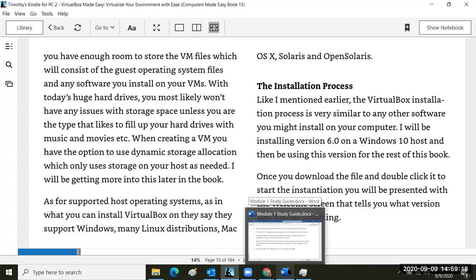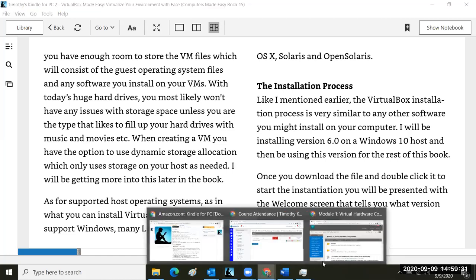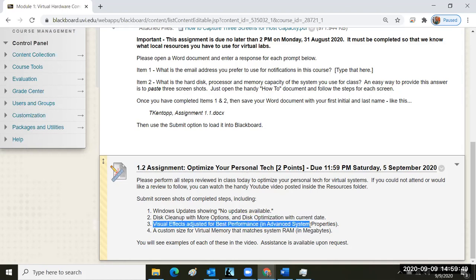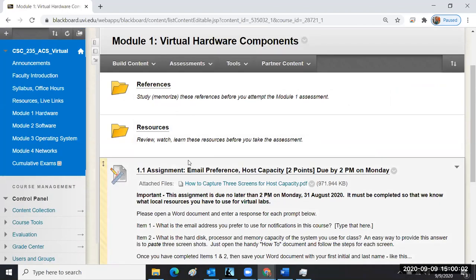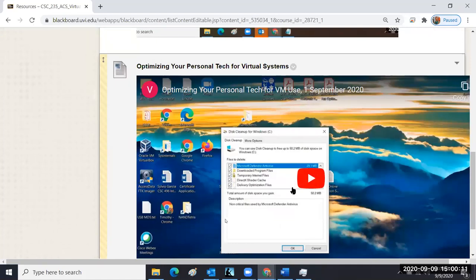The steps you took for assignment 1.1 to show your system capacity are different from the upcoming assignment 1.2: optimizing your personal technology. That includes disk cleanup, disk optimization, loading all updates, adjusting performance for visual effects, and customizing settings. The video walkthrough for all of that is in the resources folder — 'Optimizing Your Personal Tech.'